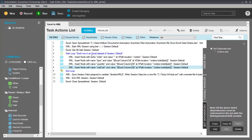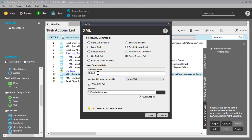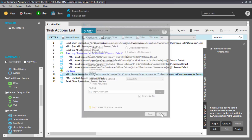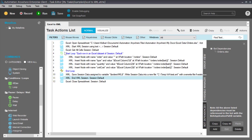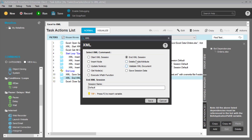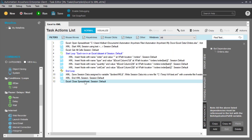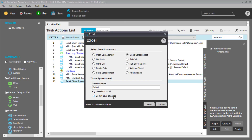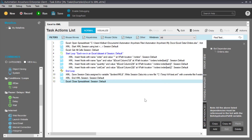When we've looped through each of the rows in our Excel data, we'll have created an XML data tree in memory. We then save the XML data to a file. After writing the file, it's nothing but cleanup: we close our XML session and then close the spreadsheet. Since we didn't make any changes to it, we don't even try to save it.